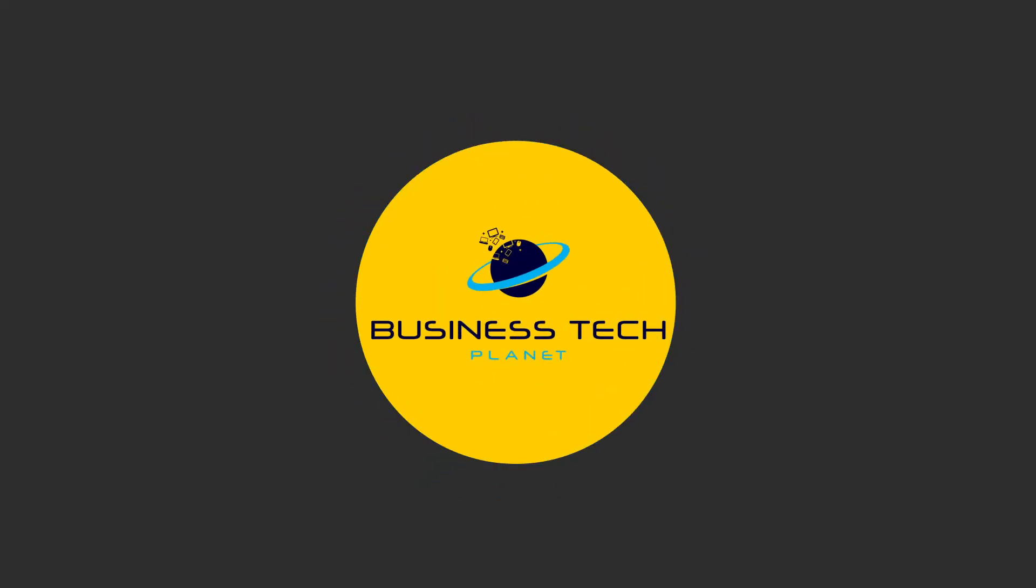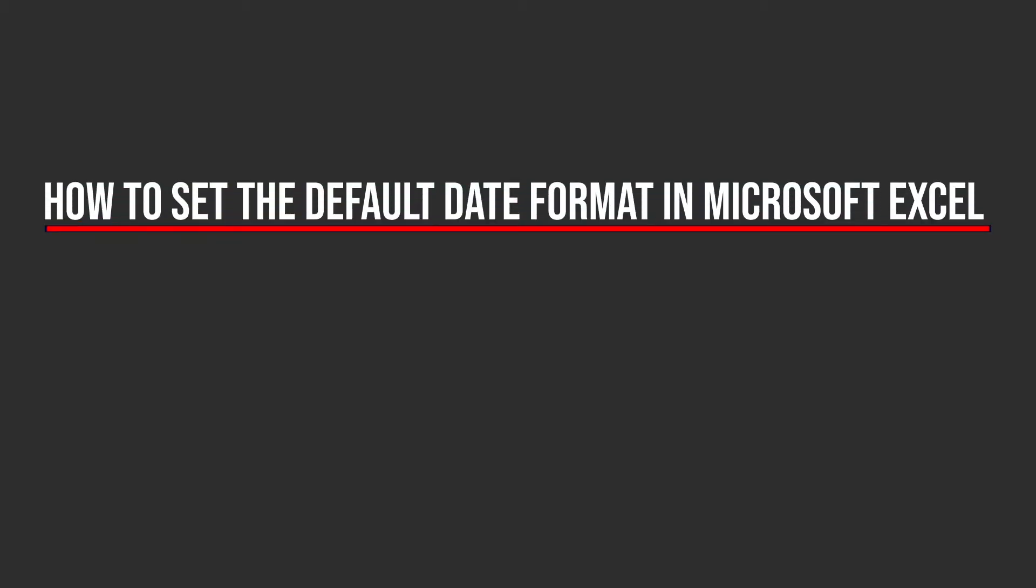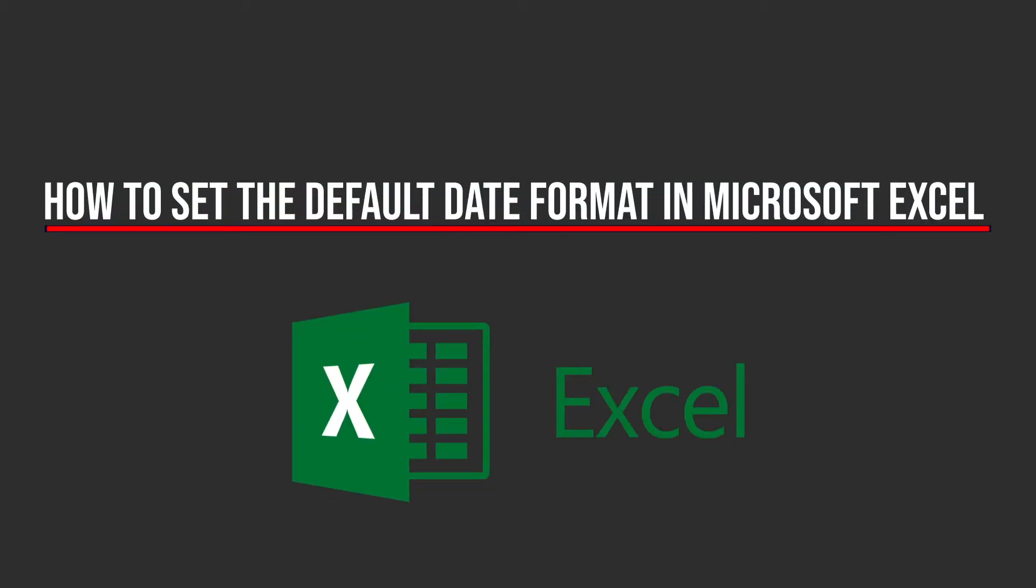Hello and welcome to another Business Tech Planet video. Today I'll be showing you a really quick and simple guide on how to set the default date format in Microsoft Excel for both the web application and the desktop application. Let's get started.